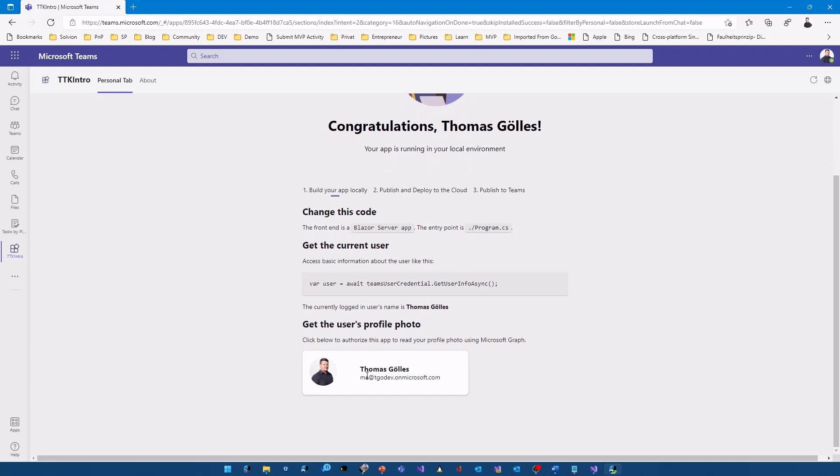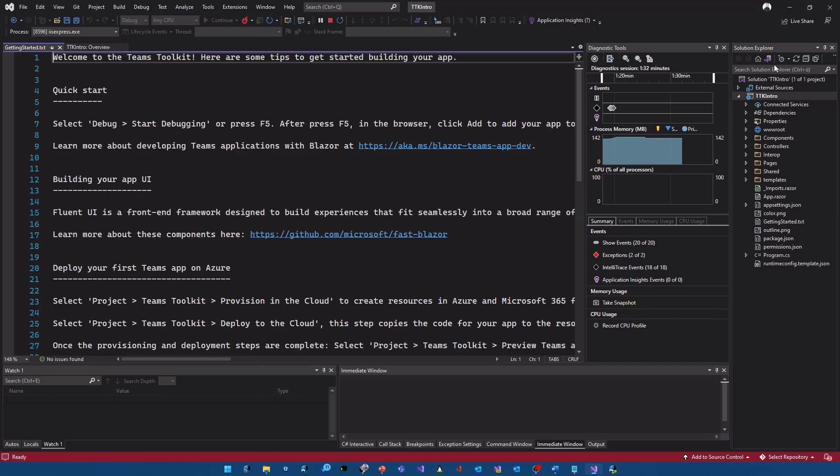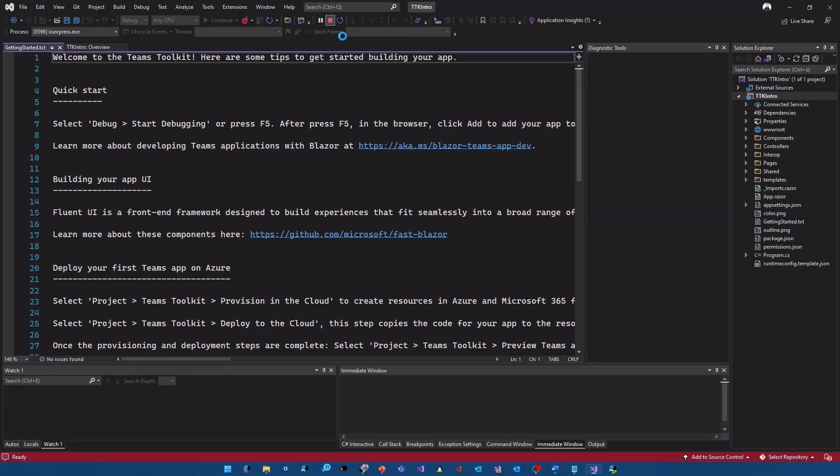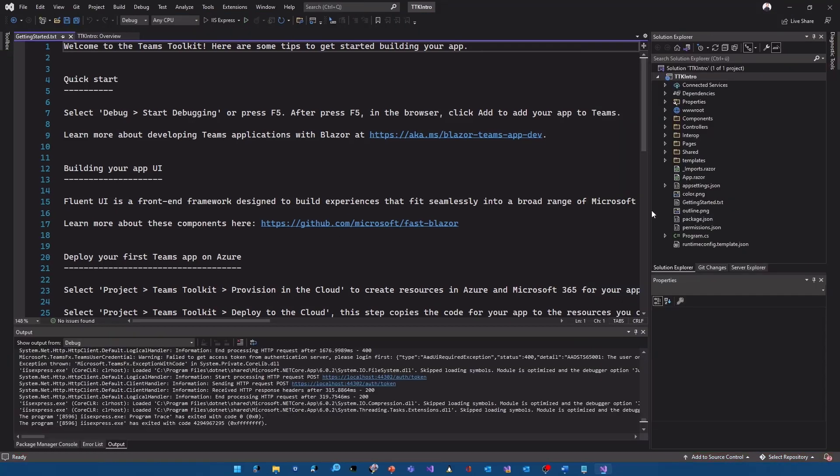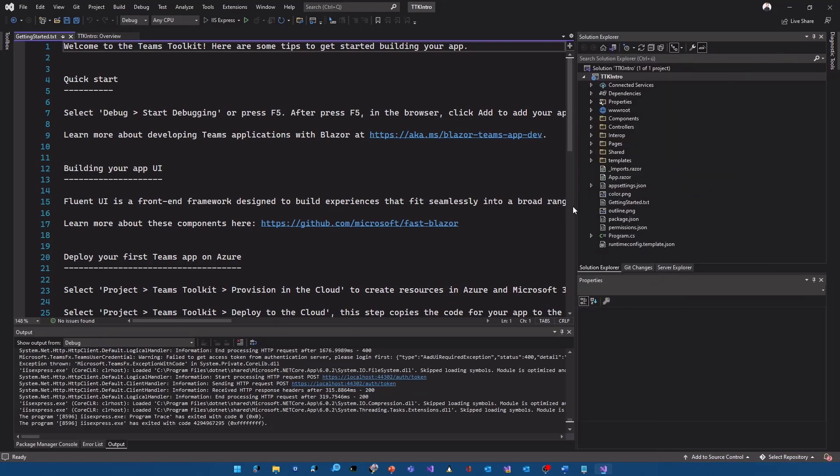We get a profile picture and my name and my dev tenant email address by calling the graph. How is that done? Let's head over to Visual Studio. I will stop the debugging for a second and let's dive into the code to give you an overview and introduction to the Teams Toolkit.